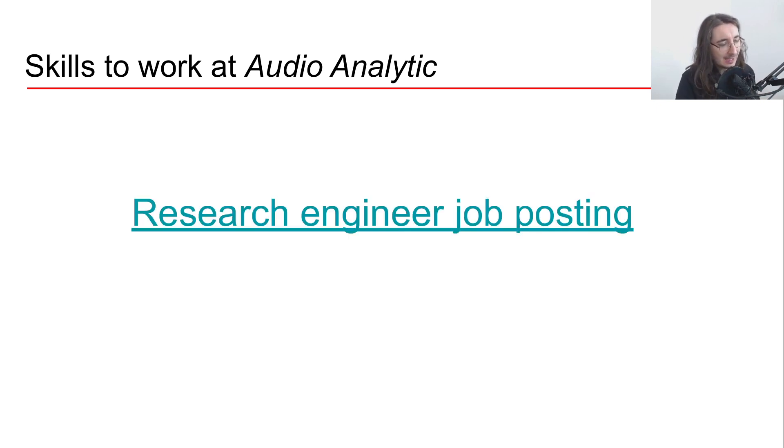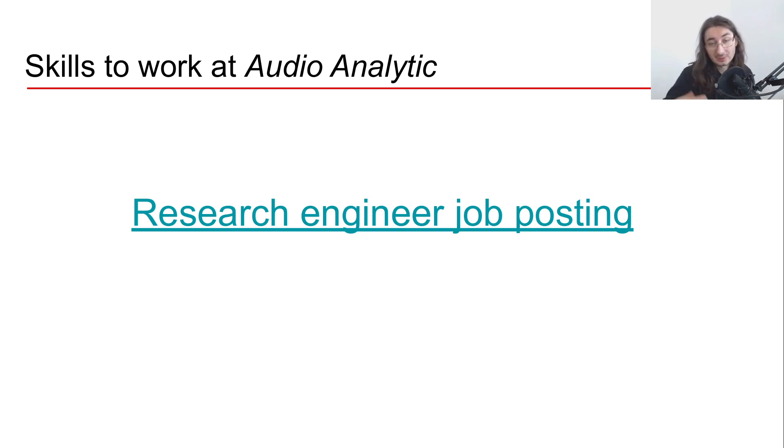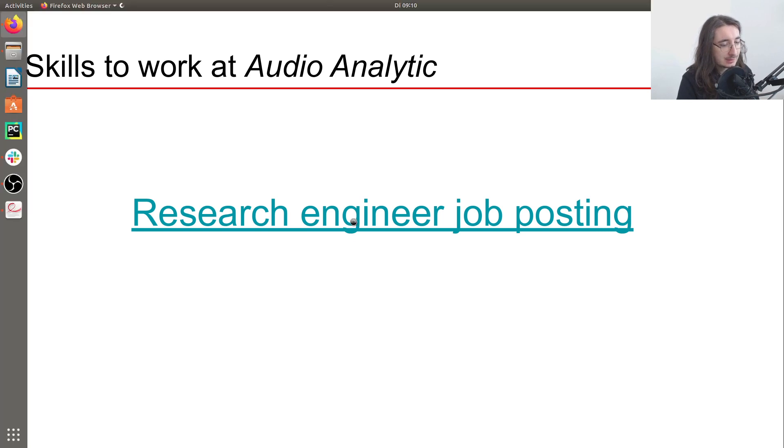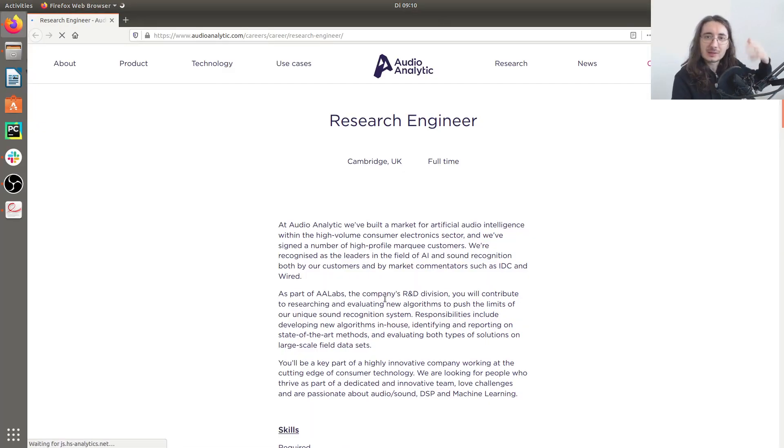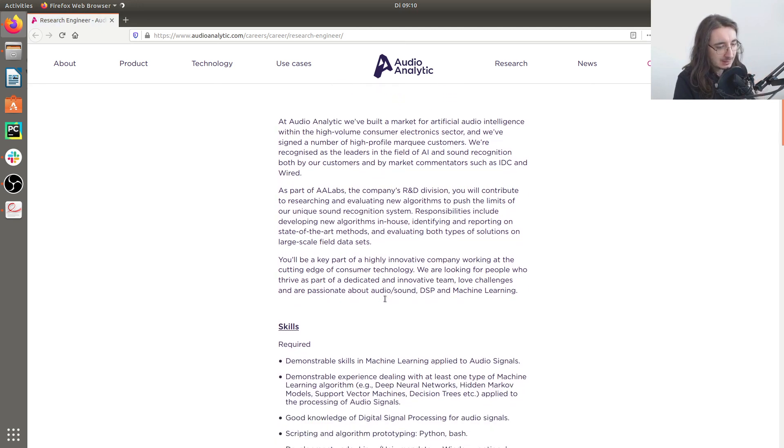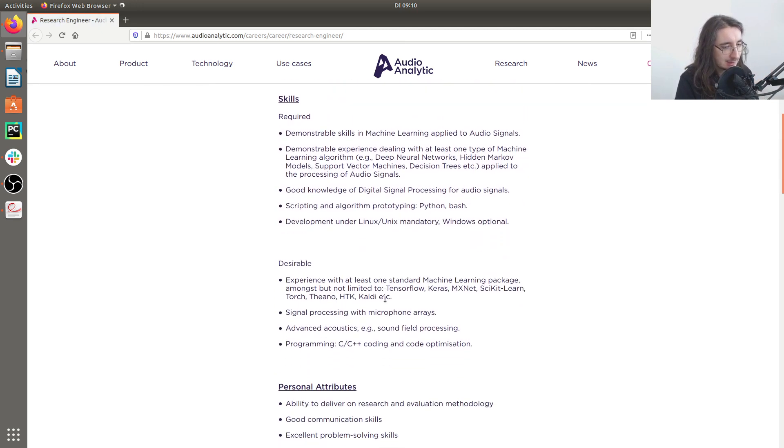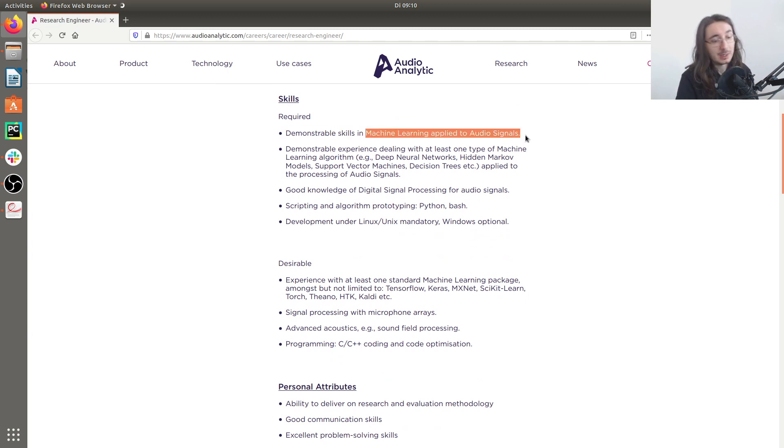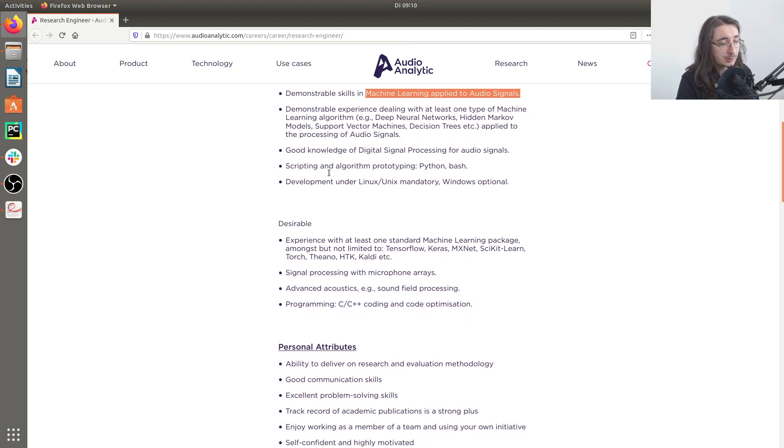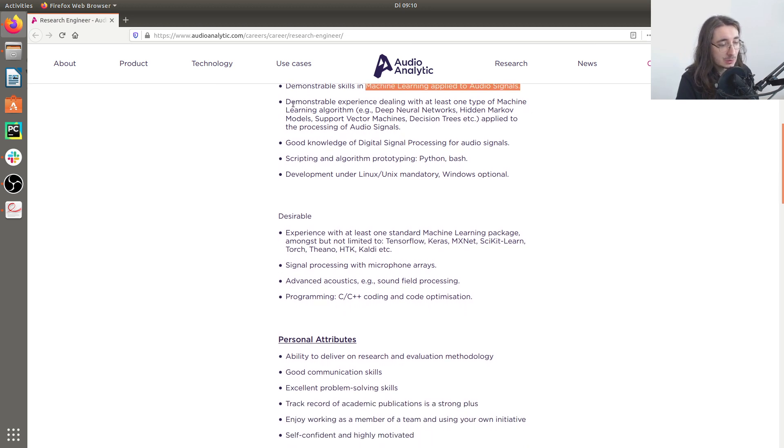So I found a job posting right now available at the company for a research engineer position. So let's just take a quick look at that so you can get an idea of what it means to work at this company. So among the skills required, as you can see, they highlight the importance of having machine learning applied to audio signals.